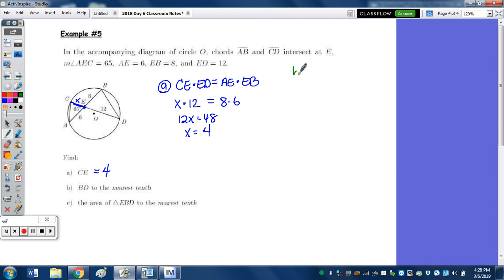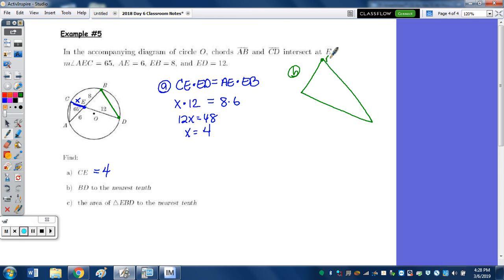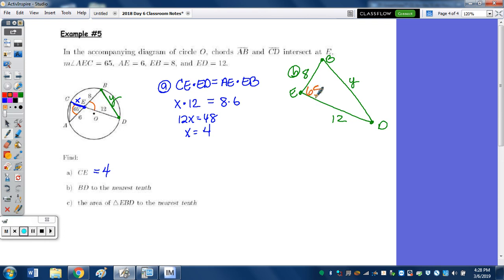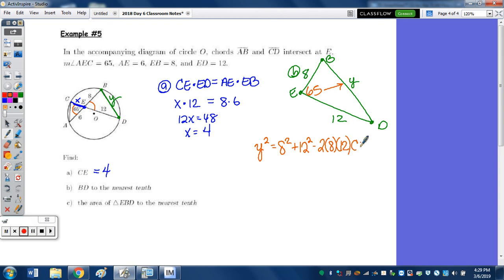Part B: find the length of BD to the nearest tenth. Focusing on triangle BED — B, E, D — with sides 8 and 12 and we'll call BD as Y. We have a pair of vertical angles, so this angle is 65 degrees. With two sides and the included angle, that's the law of cosines. Y² = 8² + 12² − 2(8)(12) cosine 65°.